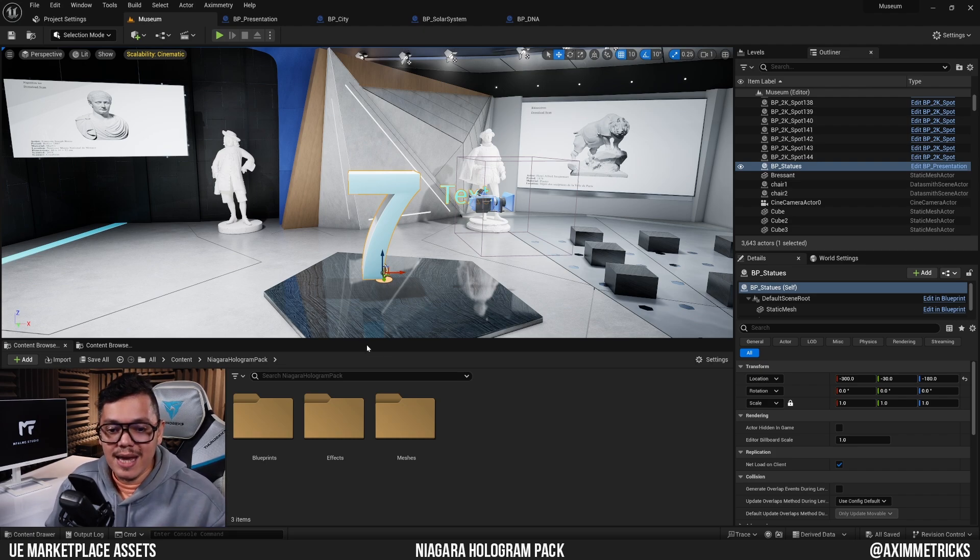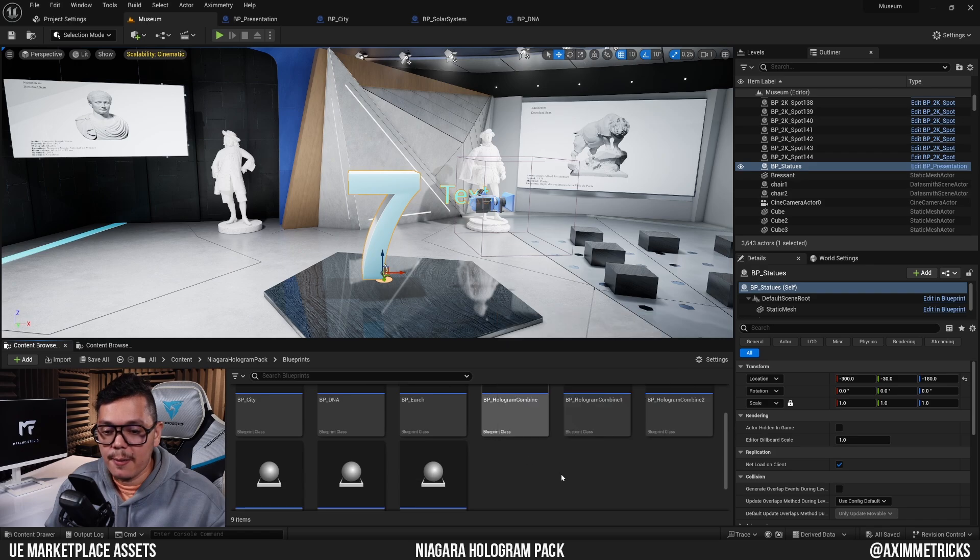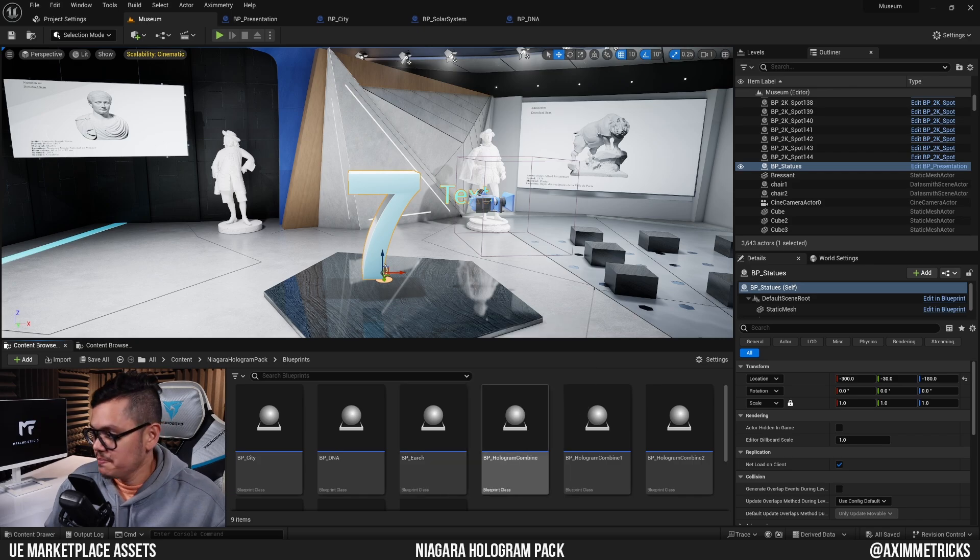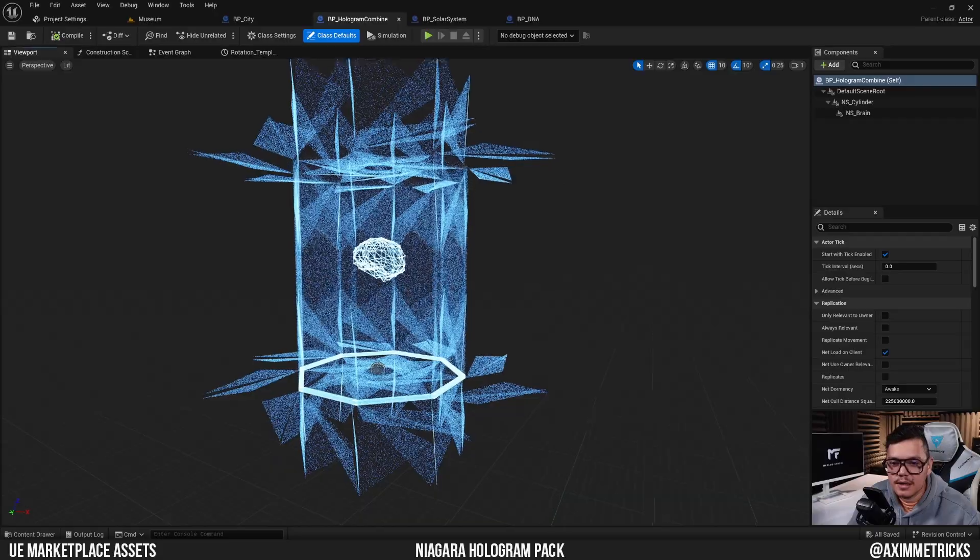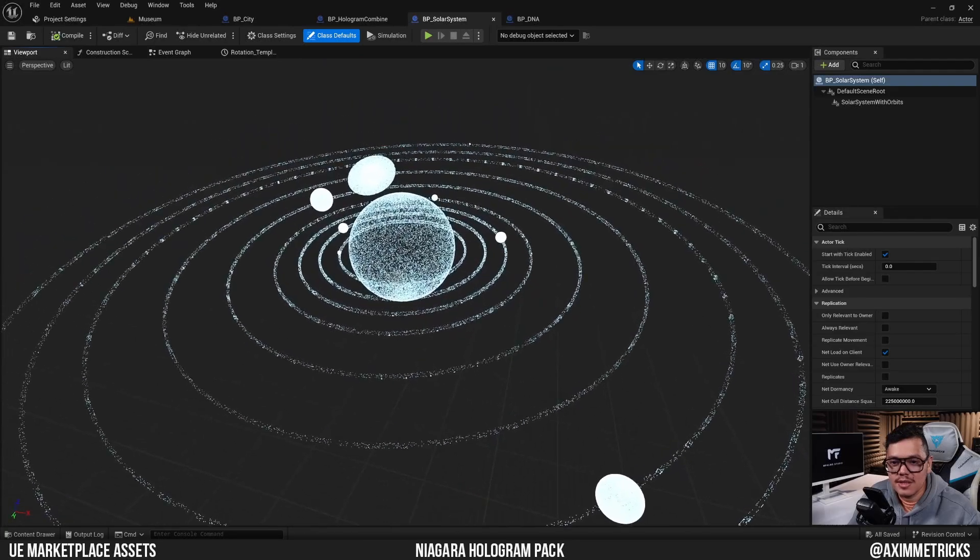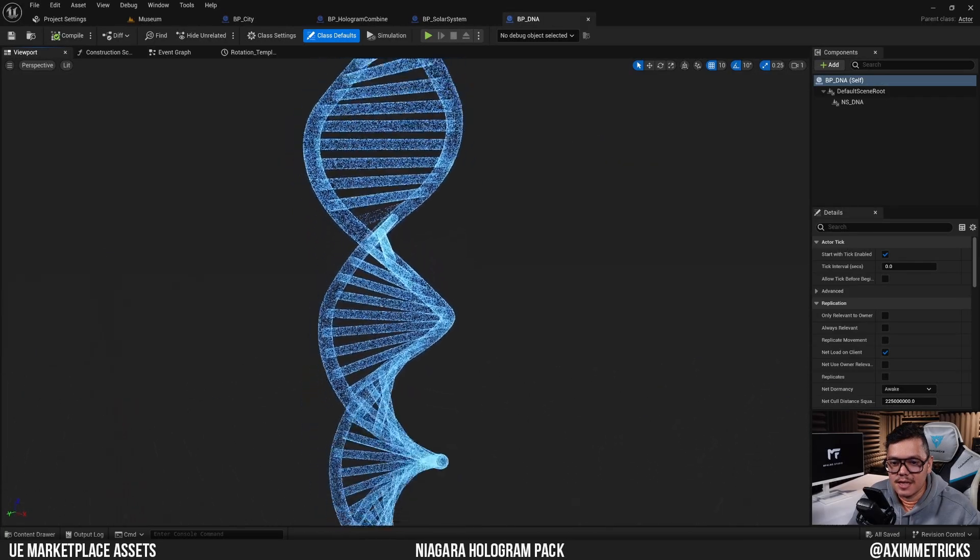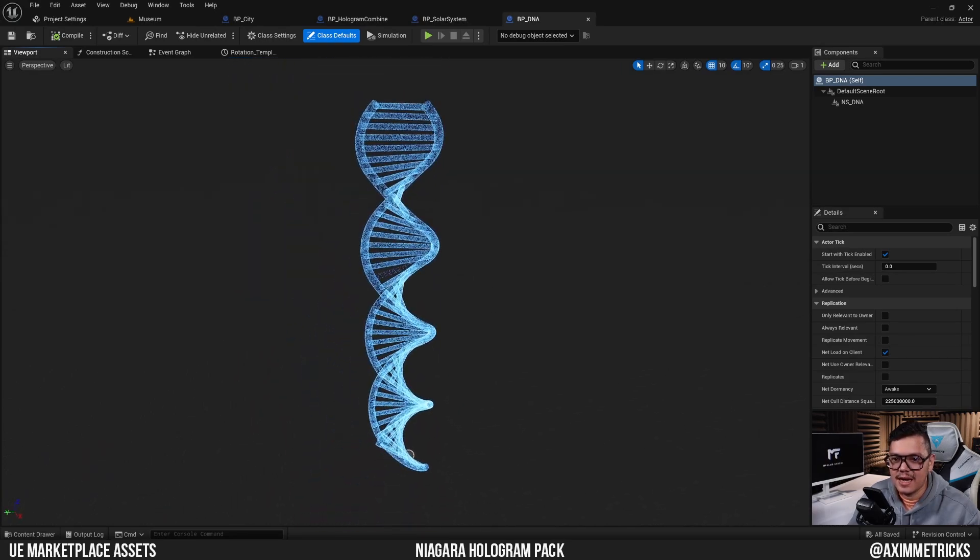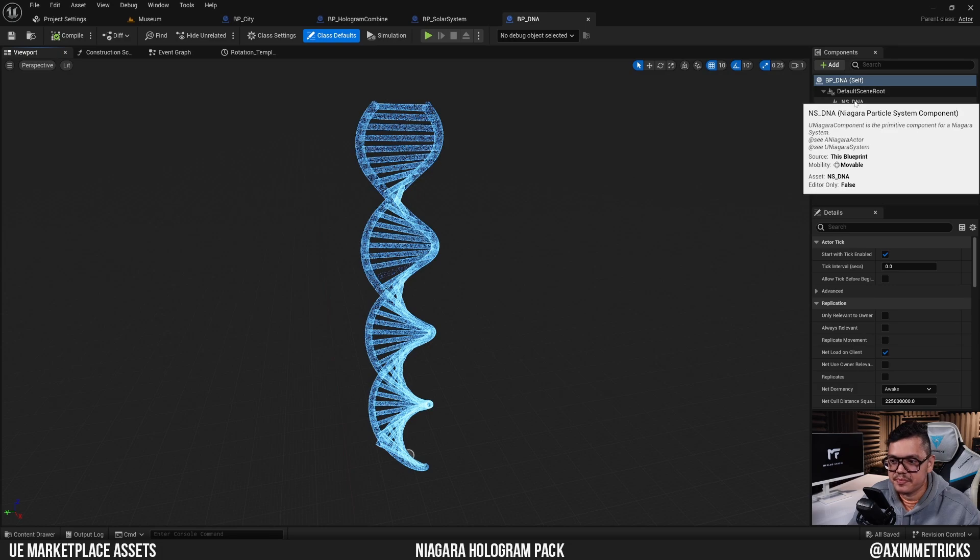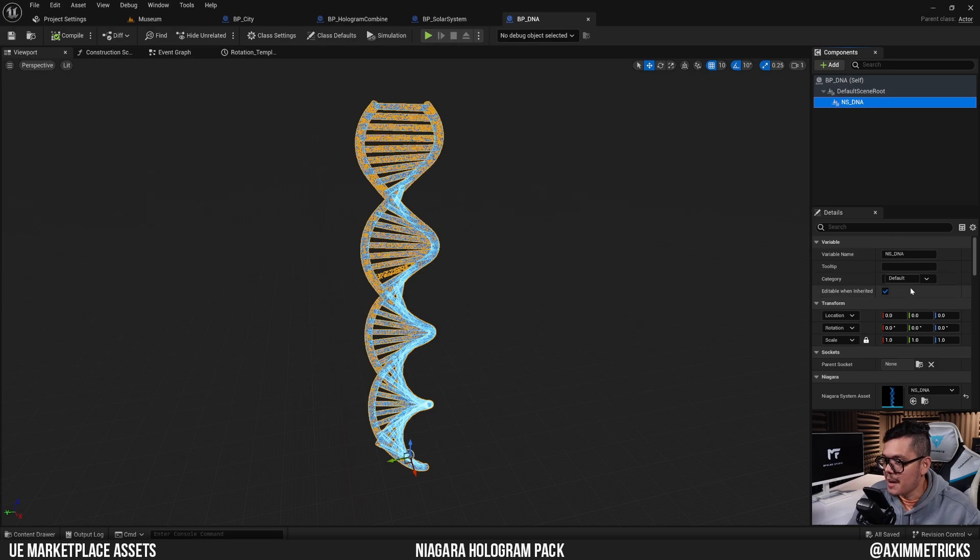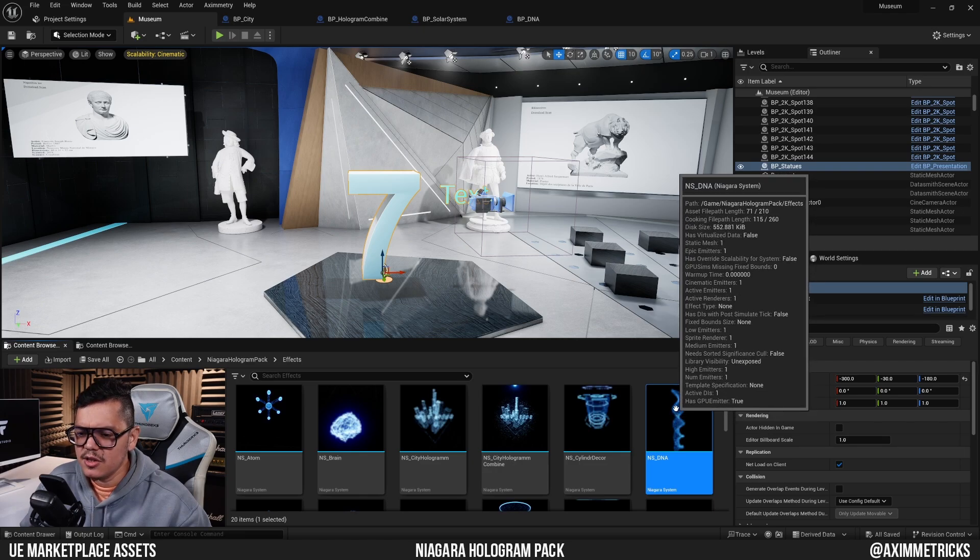In the Niagara hologram pack that I've already downloaded, inside the folder there's a blueprints folder with some pre-made blueprints. I'm going to open up a few of them. Here's one that looks like a city, another one that looks like a brain, another one that's a solar system, and here's one that's a DNA. Let's say I like the look of this DNA one. In this blueprint, all there is inside it is just the Niagara particle system component. I want to find out where it is.